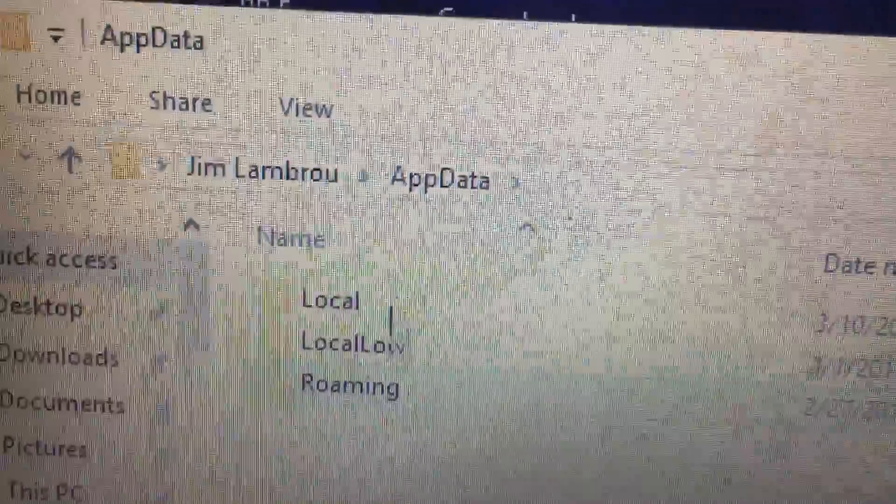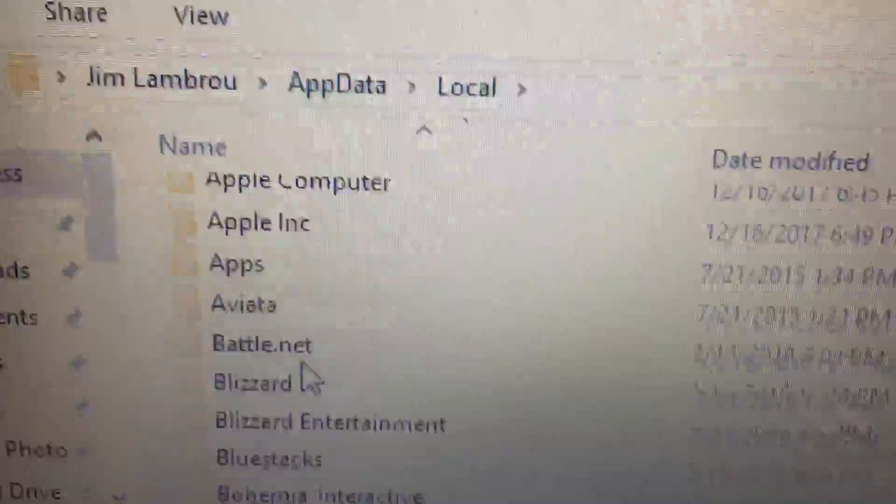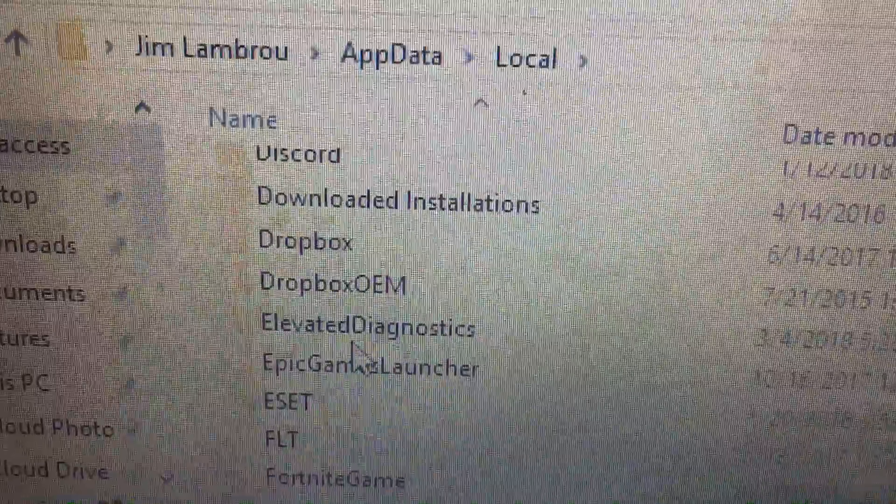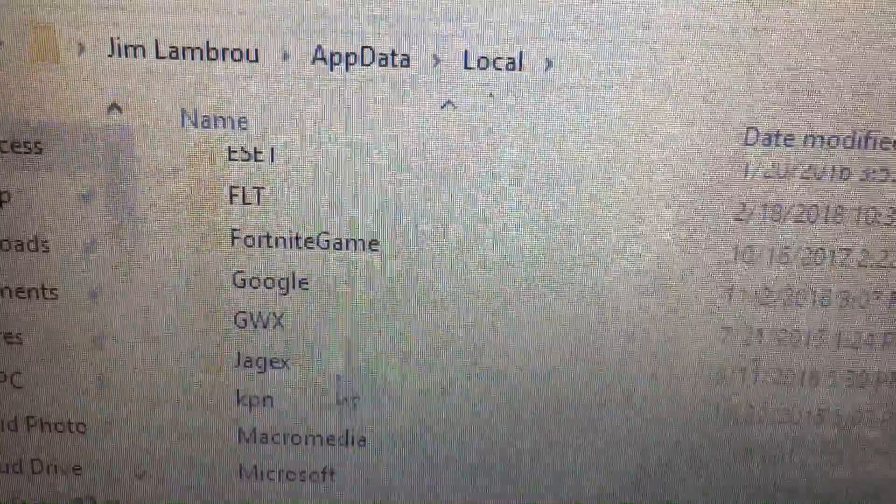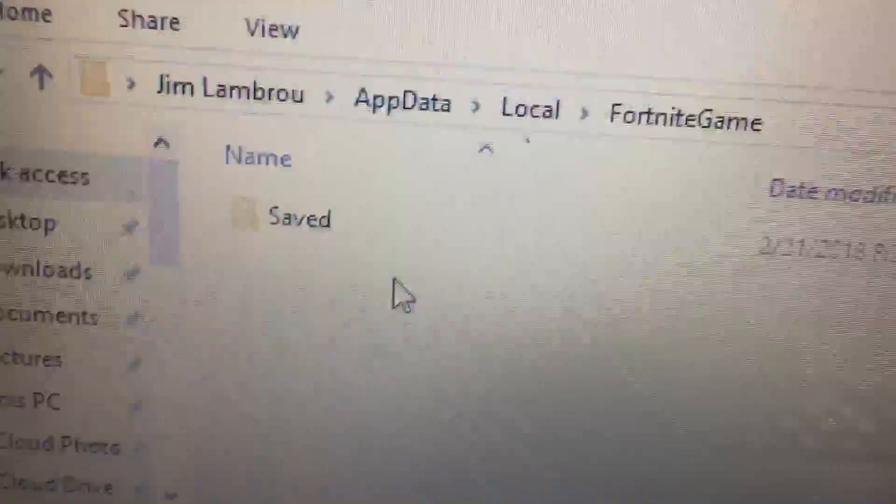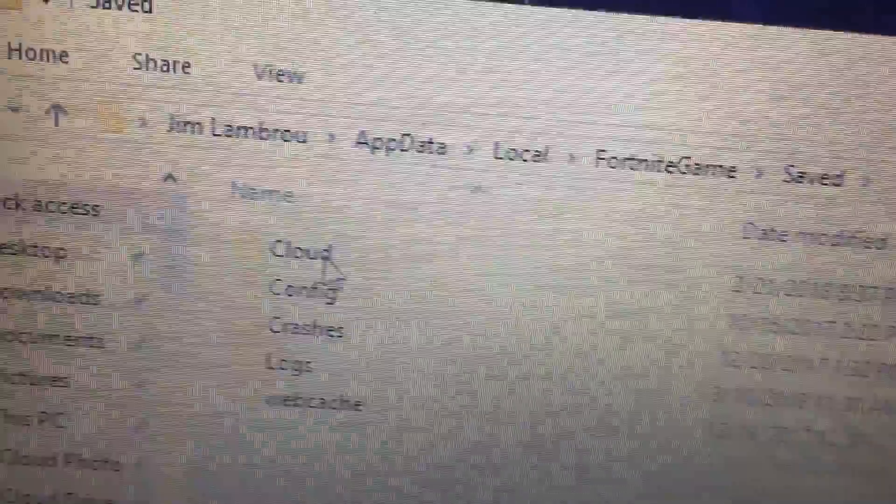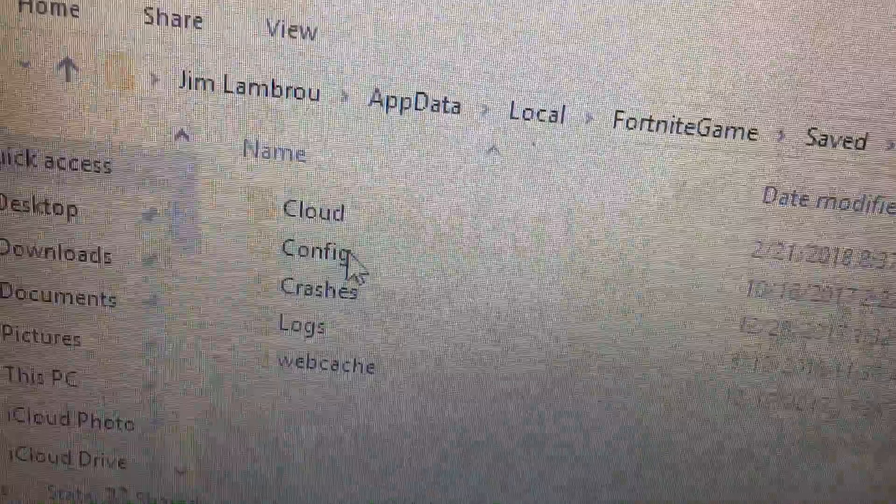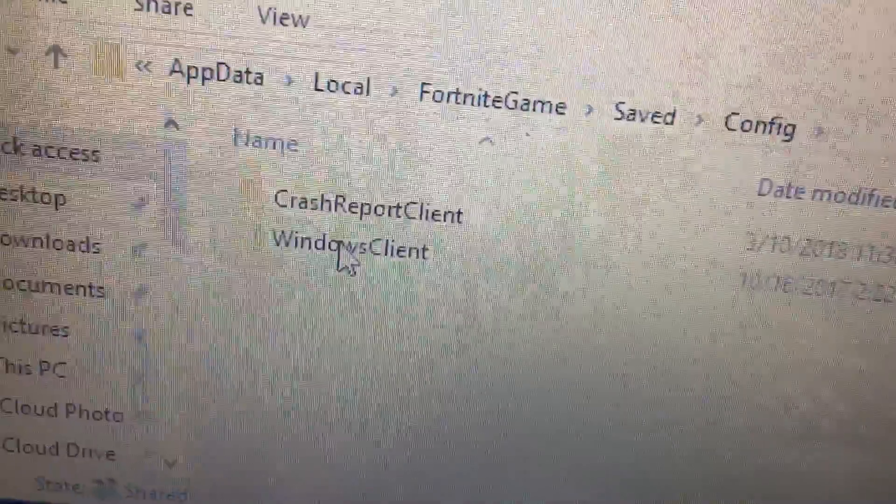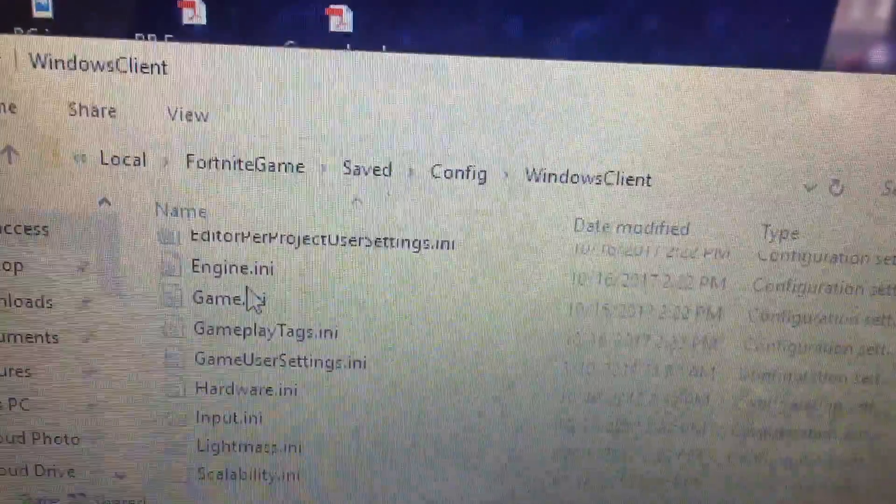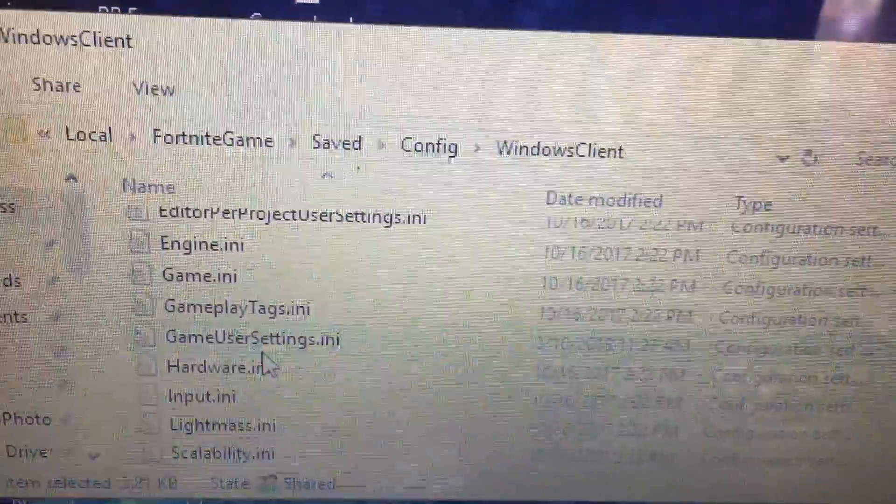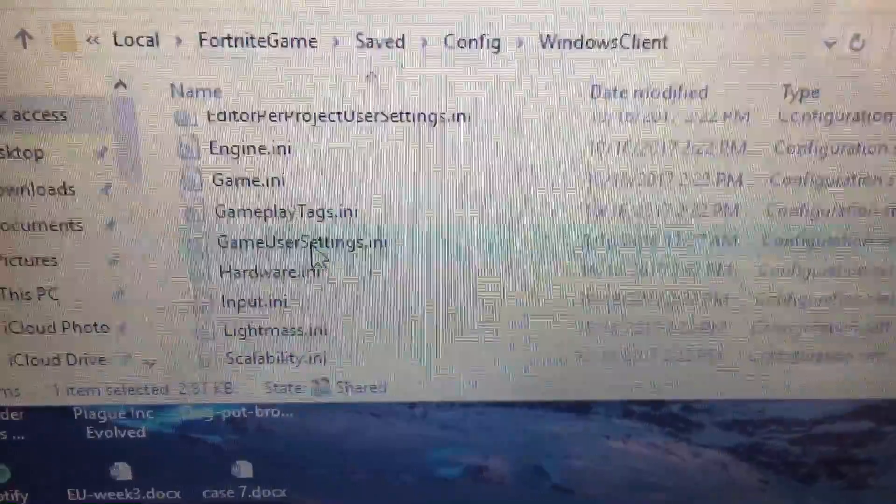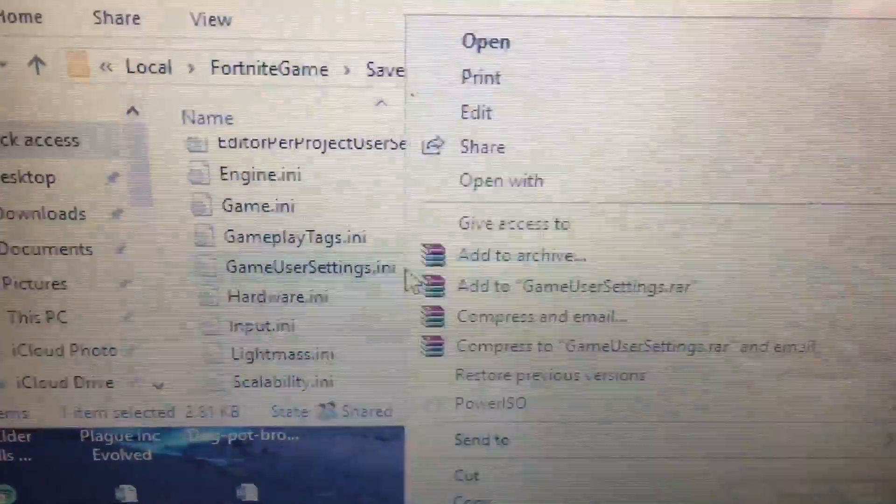Now you will be directed here. You need to go up to Local, then find your Fortnite game. You go to Saved, then Config, then Windows Client.